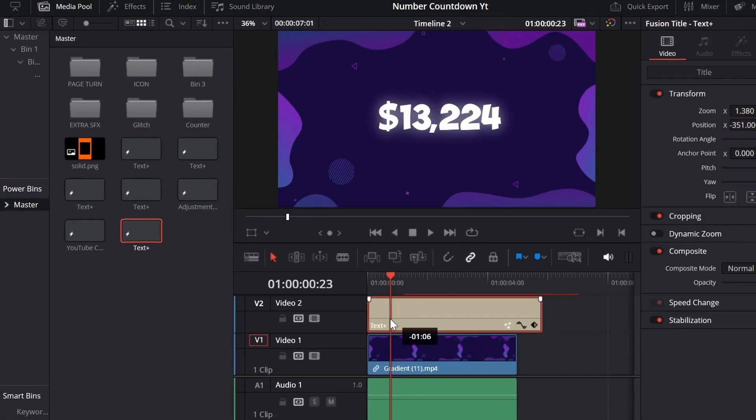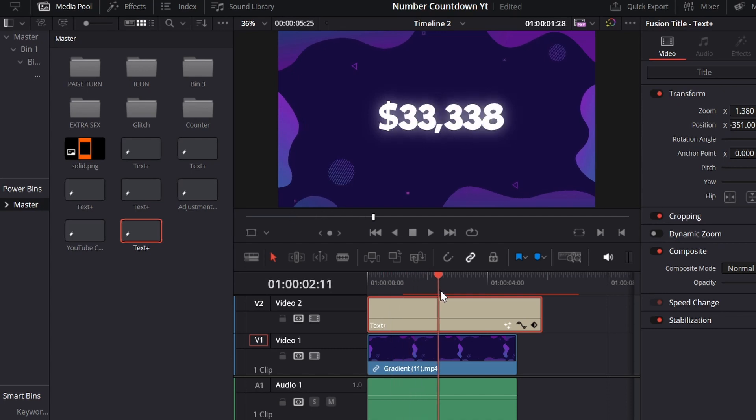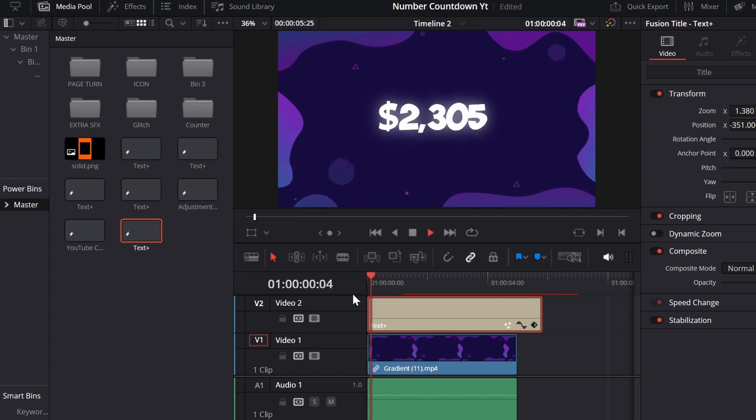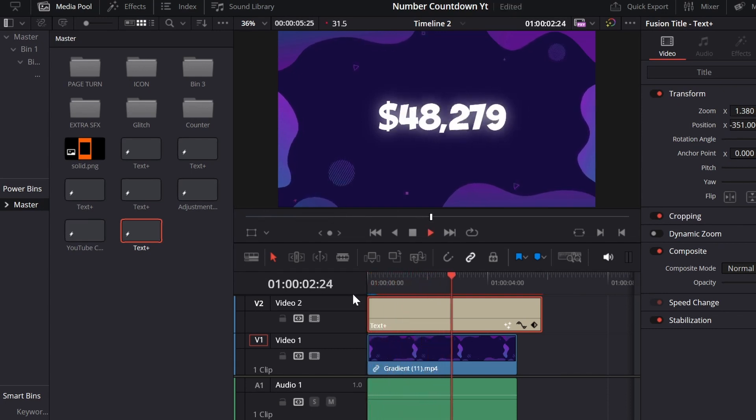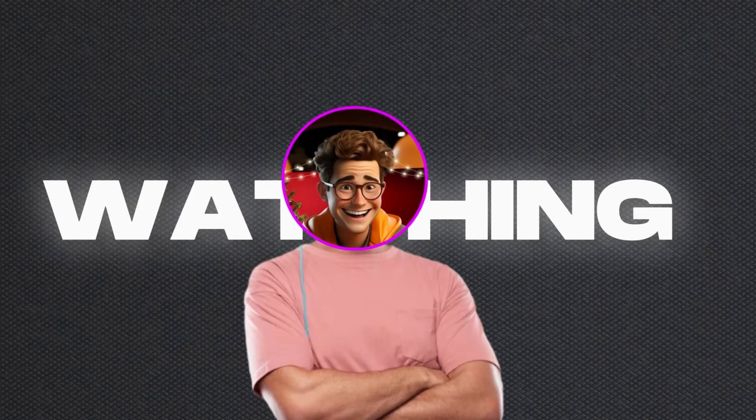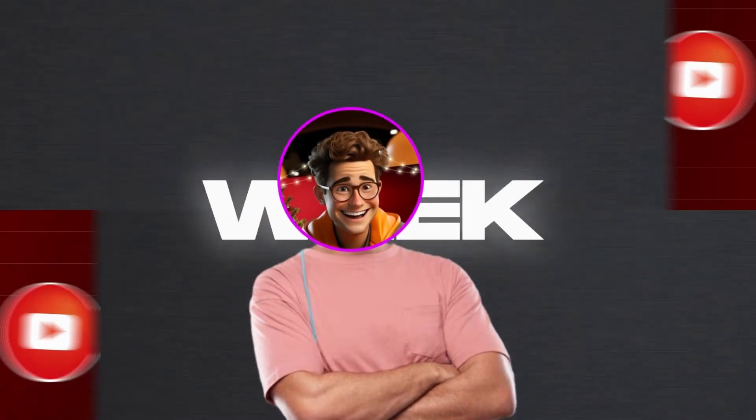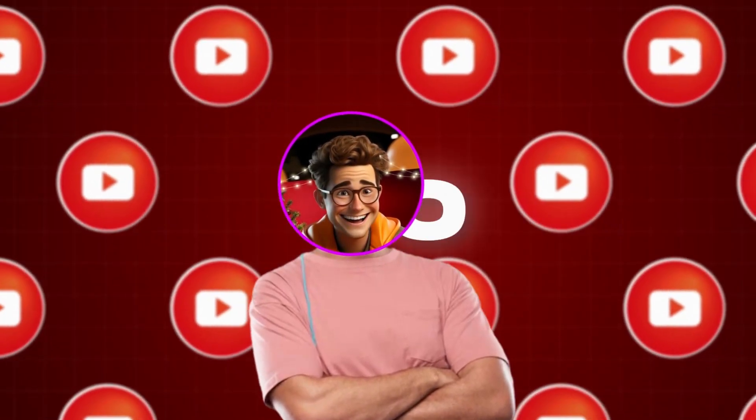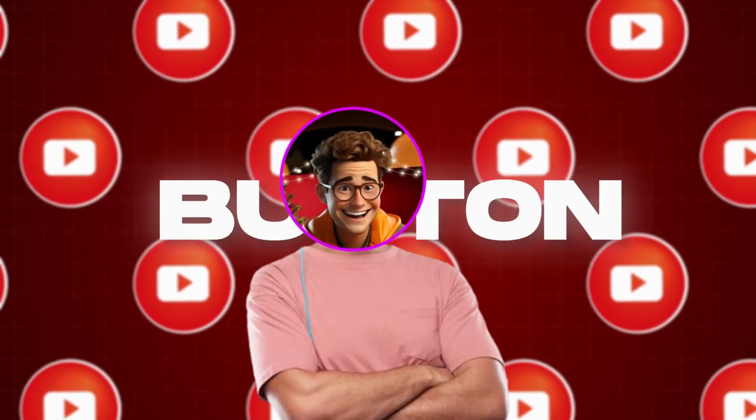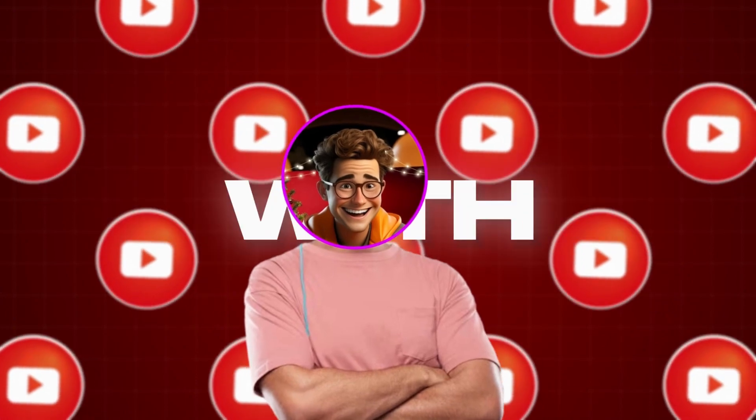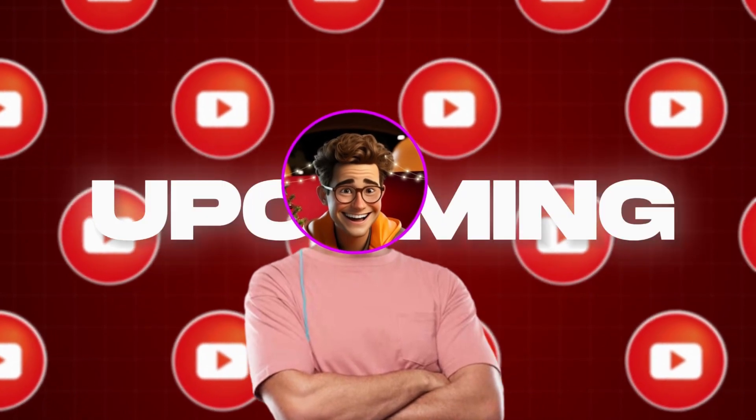That's it. So make sure to hit that subscribe button to stay updated with all my upcoming videos.